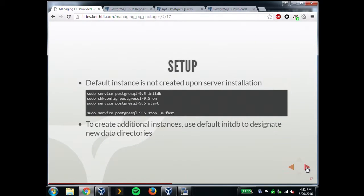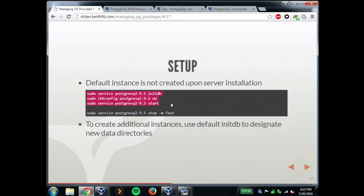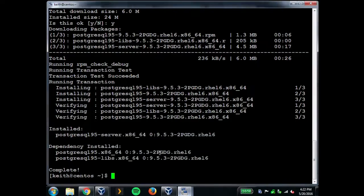Setup: this initializes the default cluster. There are no wrapper scripts in CentOS. The service command has some built-in stuff for initializing a default cluster. You want it managed by services and to start and stop automatically — you use the chkconfig command. The package installation in Red Hat does not set up an instance for you. You have to go in and set up an instance, even the default one, yourself.